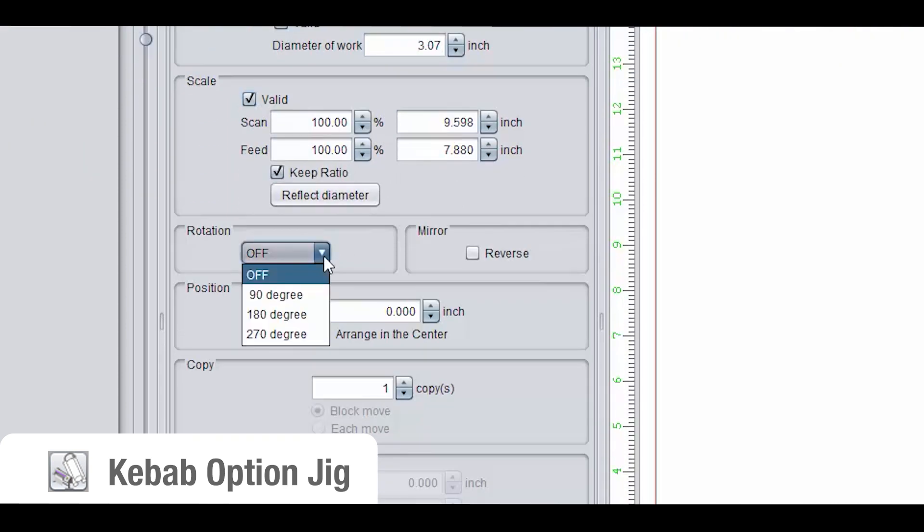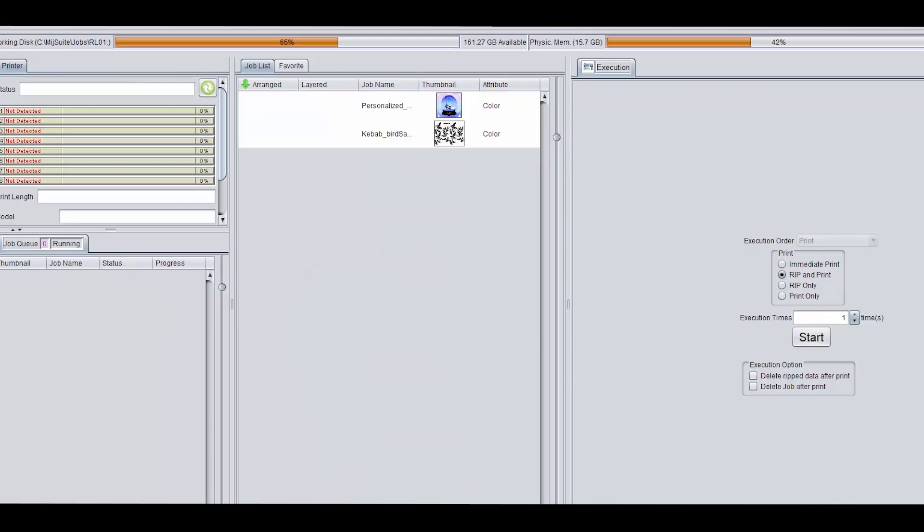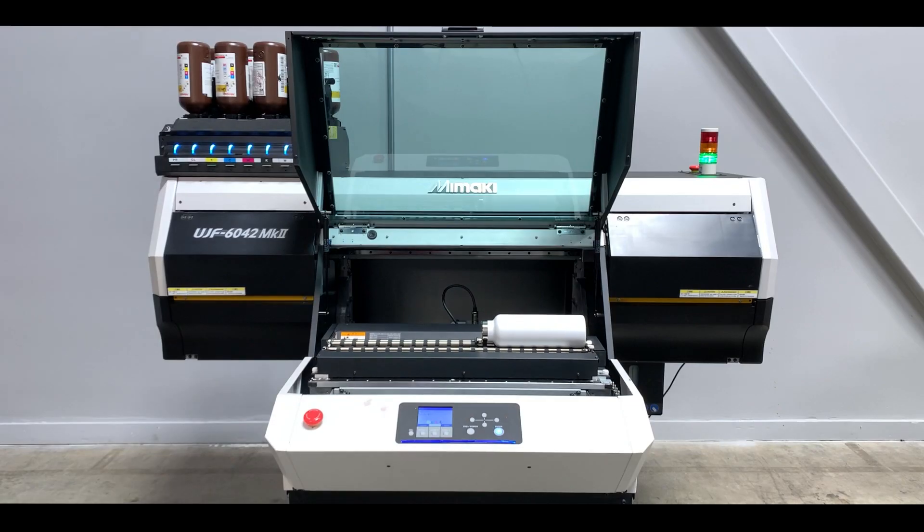Here we have image rotation. And since our bottle is laying perpendicular to the print orientation, be sure to rotate at 90 degrees. Now all we need to do is hit print.